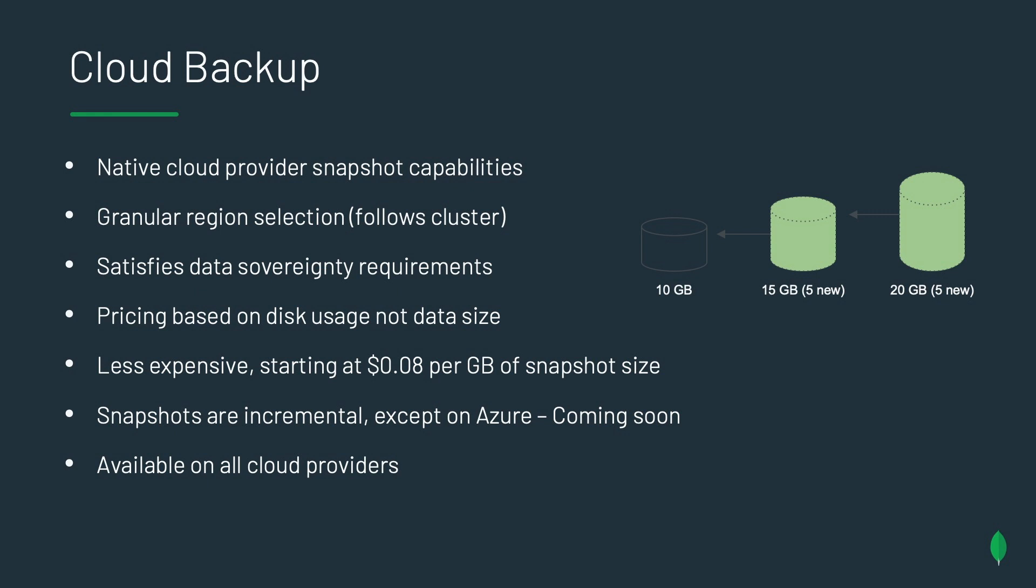So let's dig into exactly what cloud backup is. We're utilizing the cloud provider's native capabilities of being able to take snapshots. This allows for granular region selection. So before, with continuous backup, we were only able to have certain backup regions. Now, every region that you could be deployed in is also your backup region because those snapshots are stored with your cluster. So this definitely helps you solve any data sovereignty requirements that you might have. Pricing is based on disk usage, not data size. And the least expensive region is starting at $0.08 per gig of snapshot size. Snapshots are incremental, except on Azure, but that's coming soon. And this is available on all cloud providers.